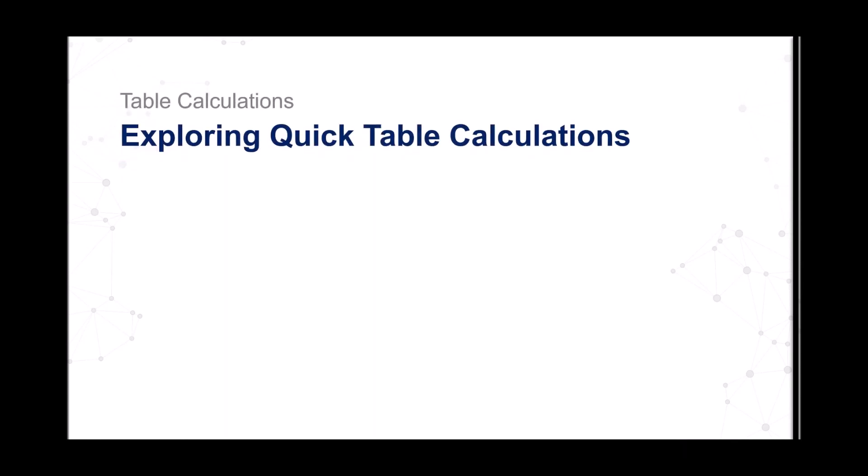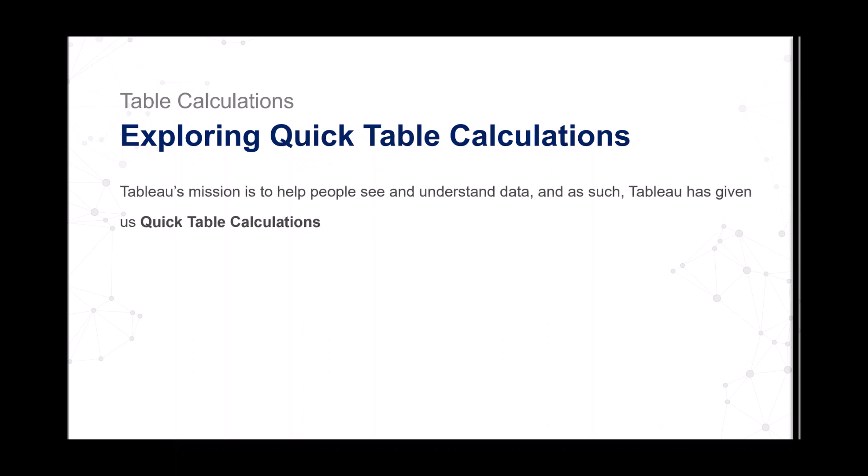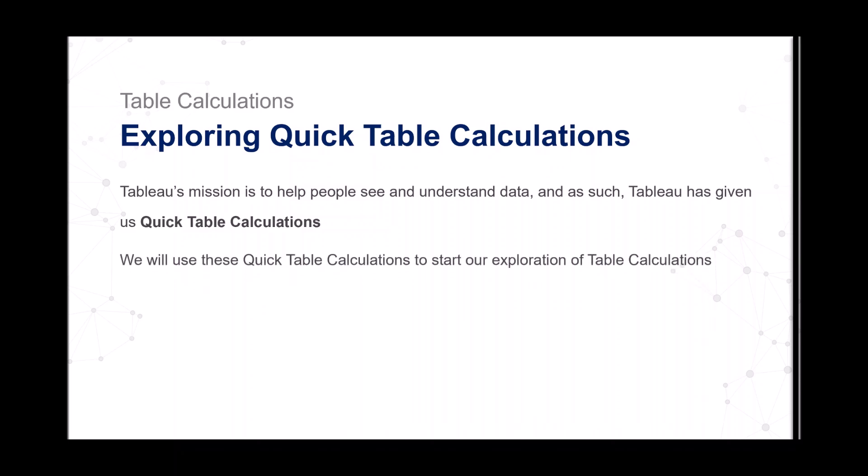Table calculations: exploring quick table calculations. Tableau's mission is to help people see and understand data, and as such, Tableau has given us quick table calculations. We will use and leverage quick table calculations to start our exploration of table calcs. So with that said, let's dive into Tableau.